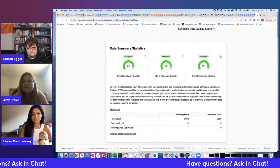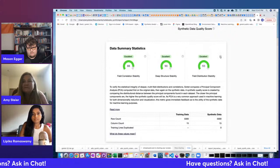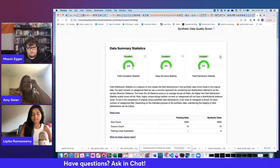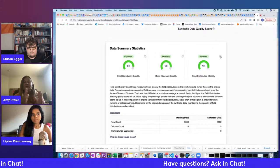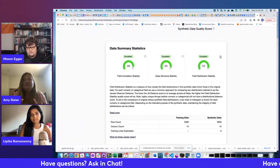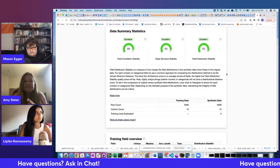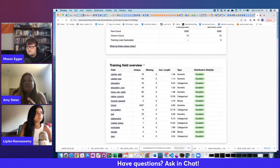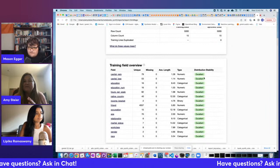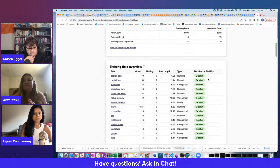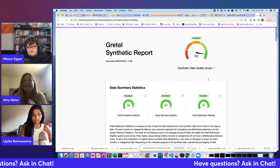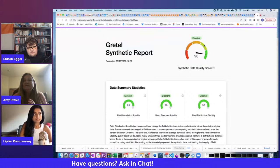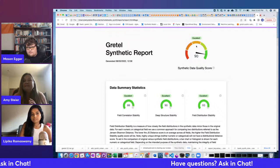For field distribution stability, we compare the distribution of each field in the training data to the distribution in the synthetic data, using the Jensen-Shannon distance score to compute a distance metric. An overview cell shows distribution stability for every field — in this dataset we scored excellent across the board. The score ranges: excellent is 80–100 (green), good is 60–80 (light green), moderate is 40–60 (orange), poor is 20–40 (dark orange), and very poor is 0–20 (red).